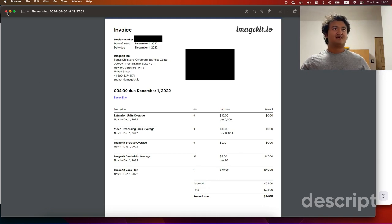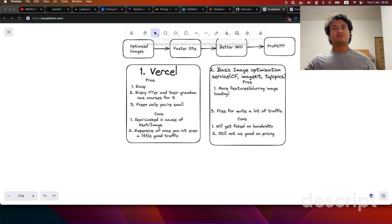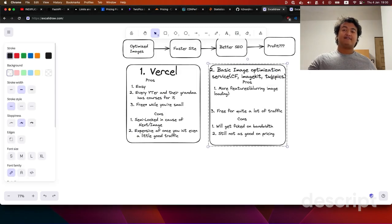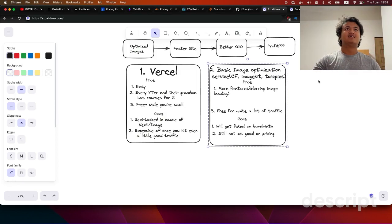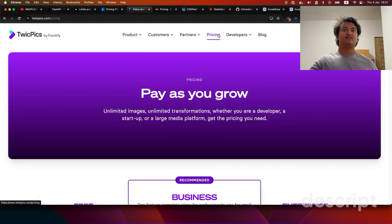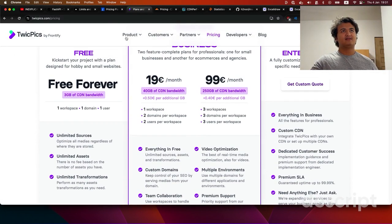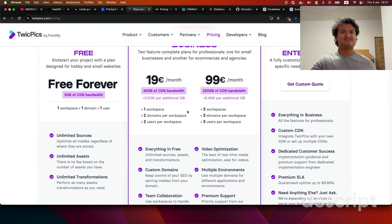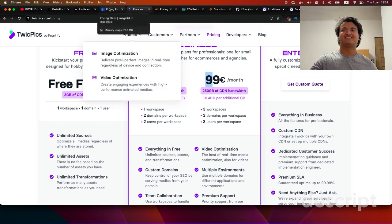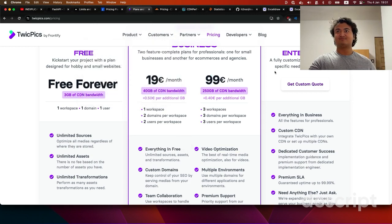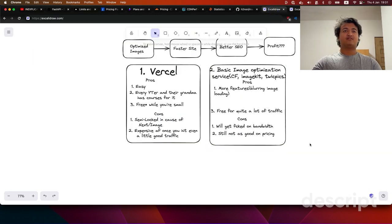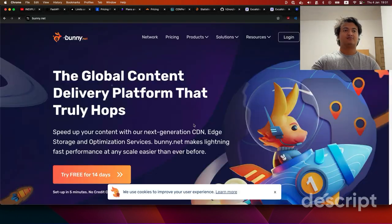I also later switched to TwicPics, but I found that's kind of the same deal in terms of pricing — they make it look a bit different, like $19 a month, but if you actually look at the bandwidth pricing it comes out to about the same. I tried it for one or two months and realized it was costing the exact same as ImageKit, so I quit.